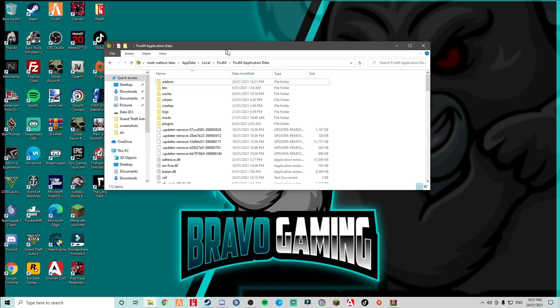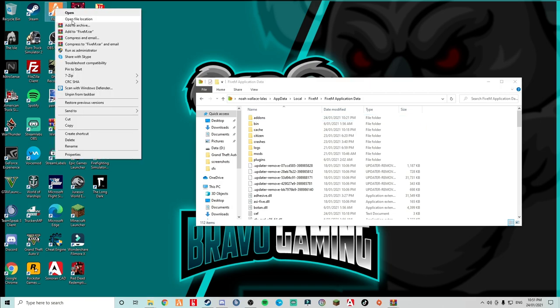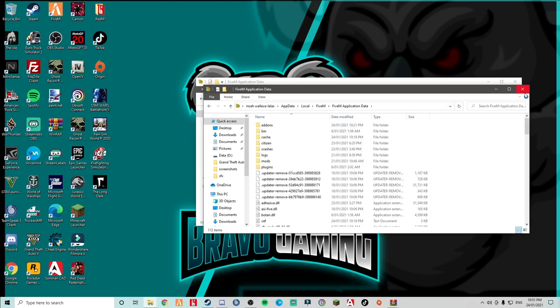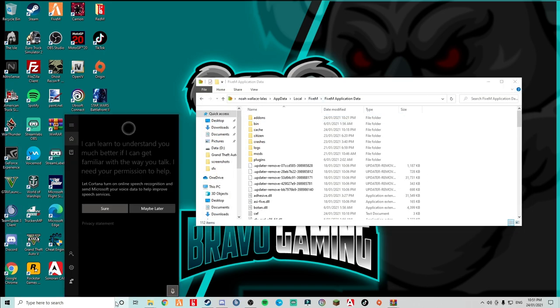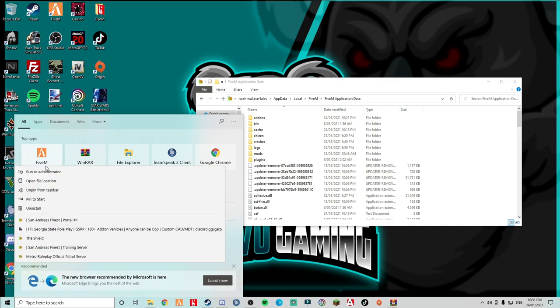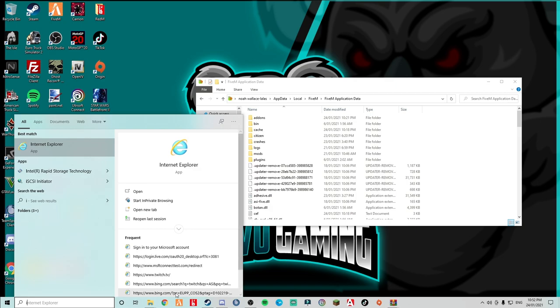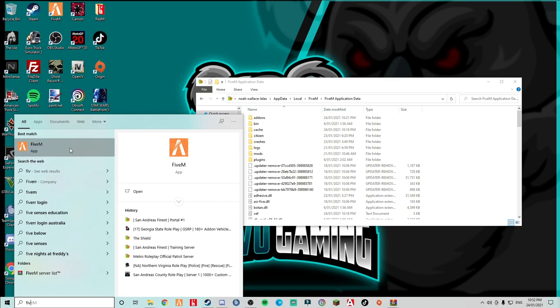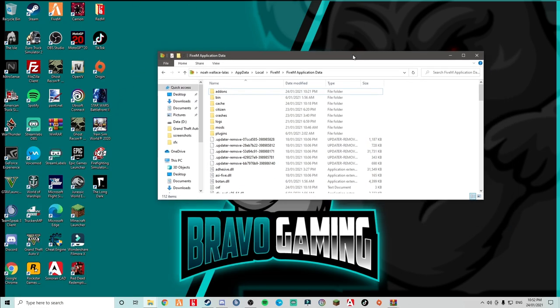So first of all, you want to go into your FiveM application data. The way to find this, if you have a FiveM shortcut, you can just right click and go to FiveM open file location, then FiveM application data. There's many other ways, for example, if you play FiveM enough, you'll come up on here. Or you can just simply type up FiveM. Right click, open file location. Anyways, let's just move on, shall we?